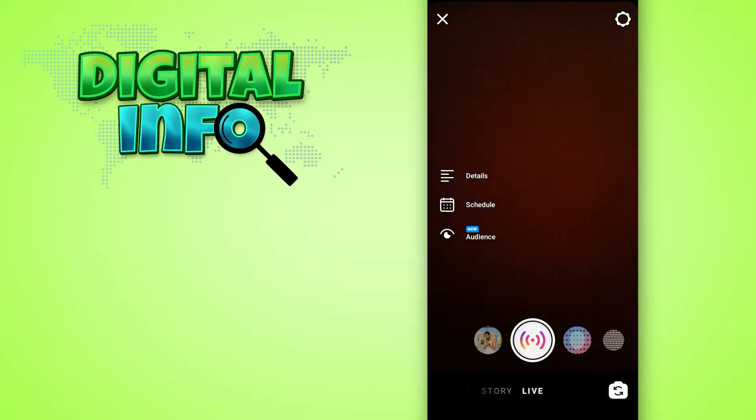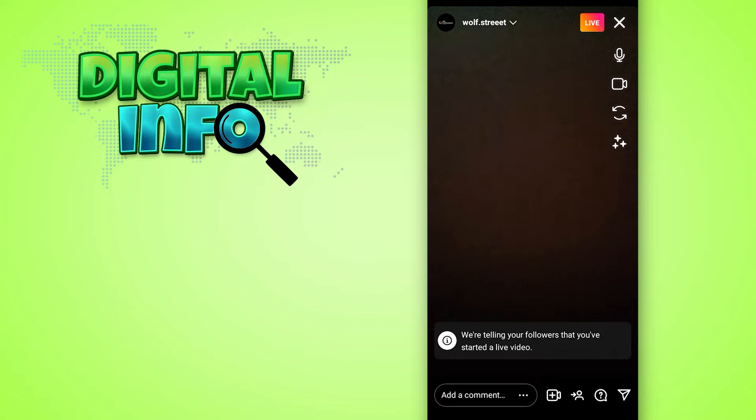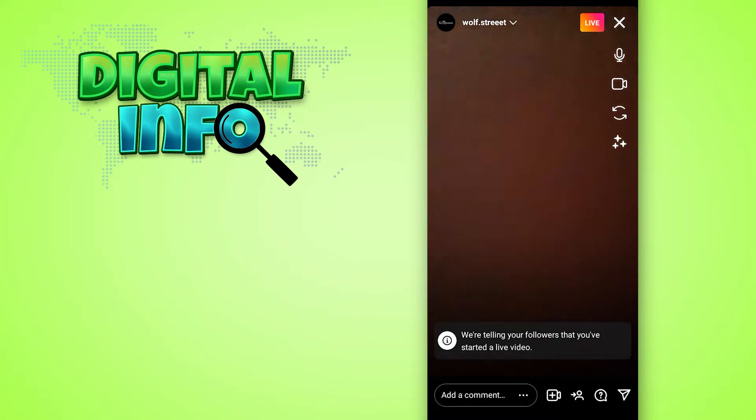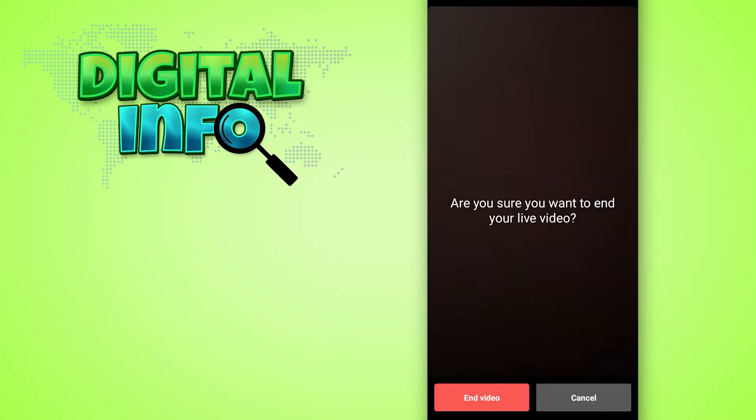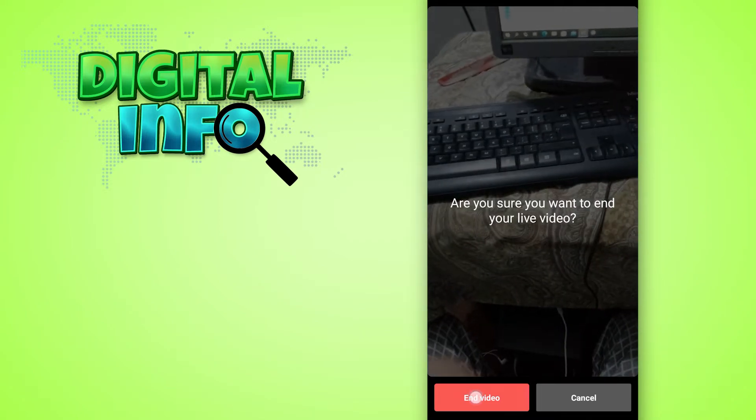Tap the live button to go live. After that, you just click on the cross button and simply click on end live.